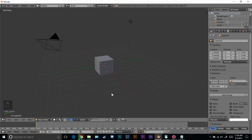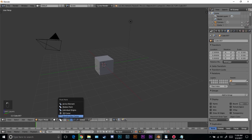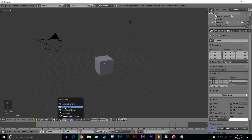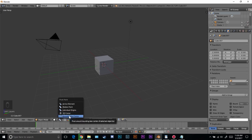Hello everybody and welcome back to another Blender Made Easy tutorial. Today we're going to be covering pivot points in Blender. There are five different pivot points: active element, median point, individual origins, 3D cursor, and bounding box.